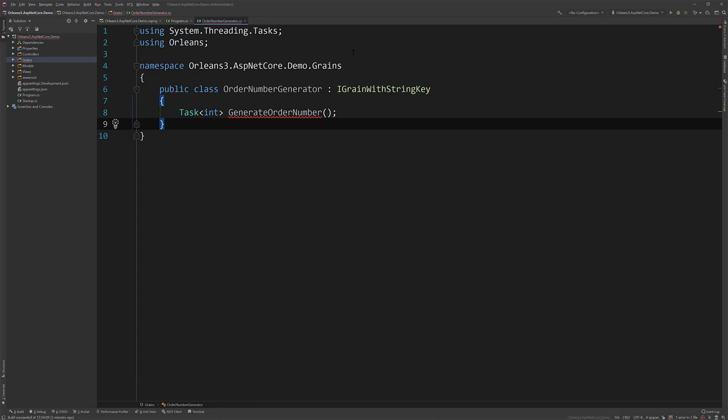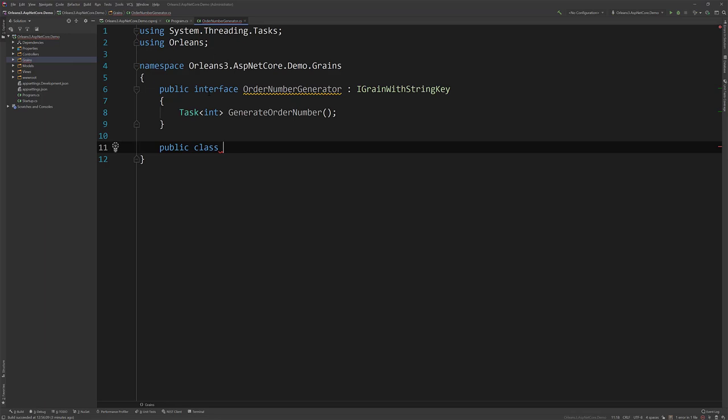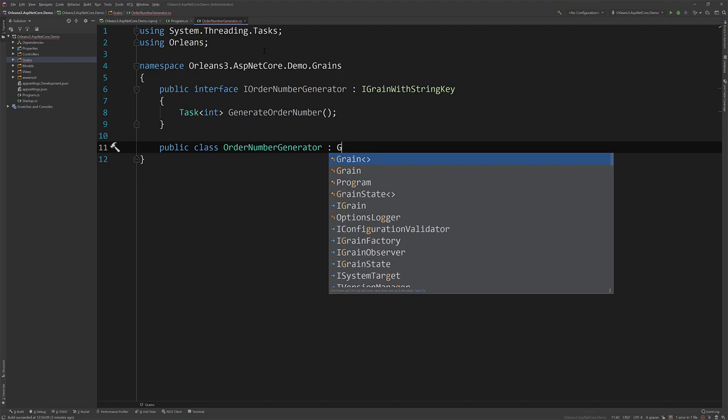All right. And actually, this is going to be our interface, my bad. All right. So let's create our, I can't type right now. So let's create our OrderNumberGenerator, which is going to be a grain. And it's going to implement IOrderNumberGenerator.